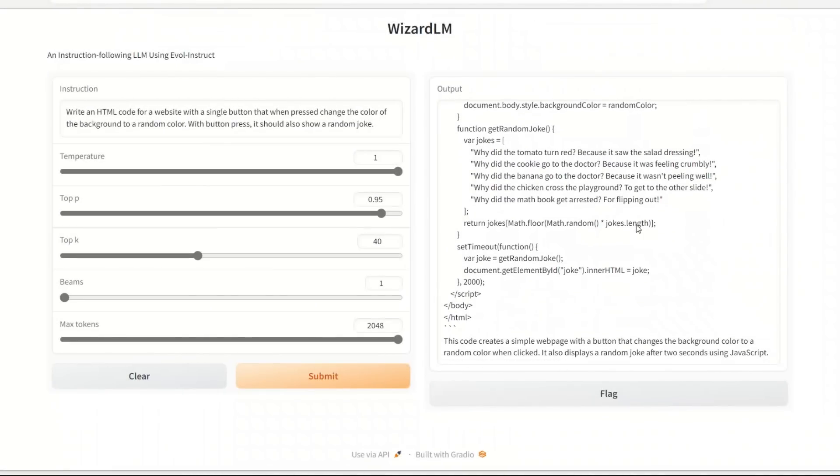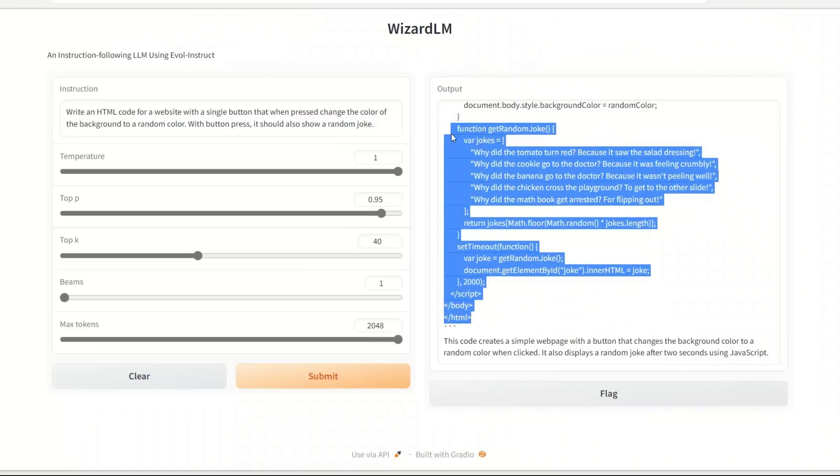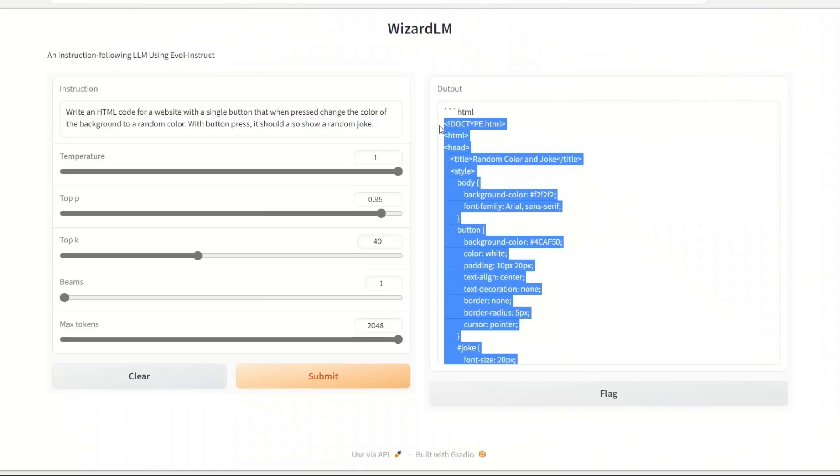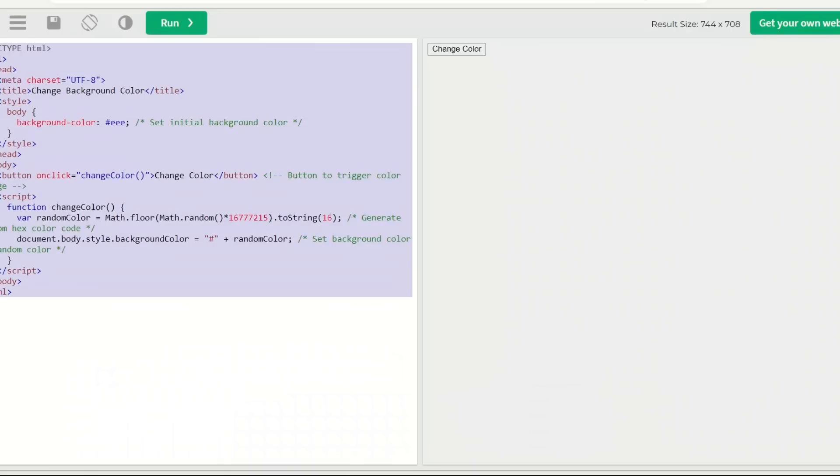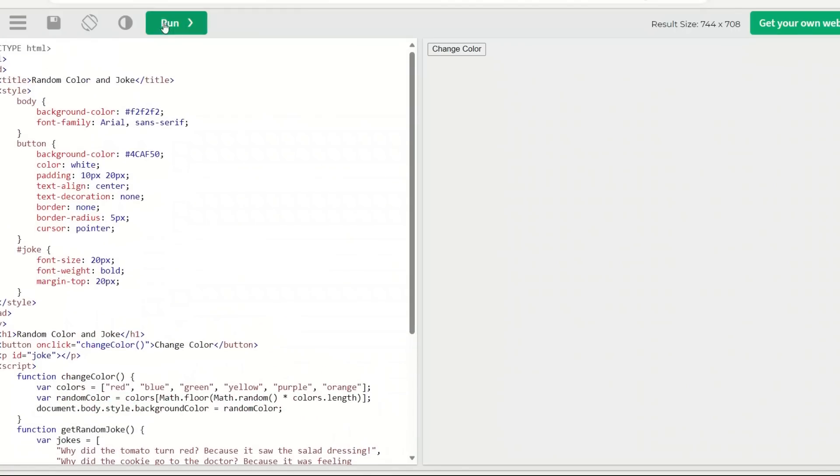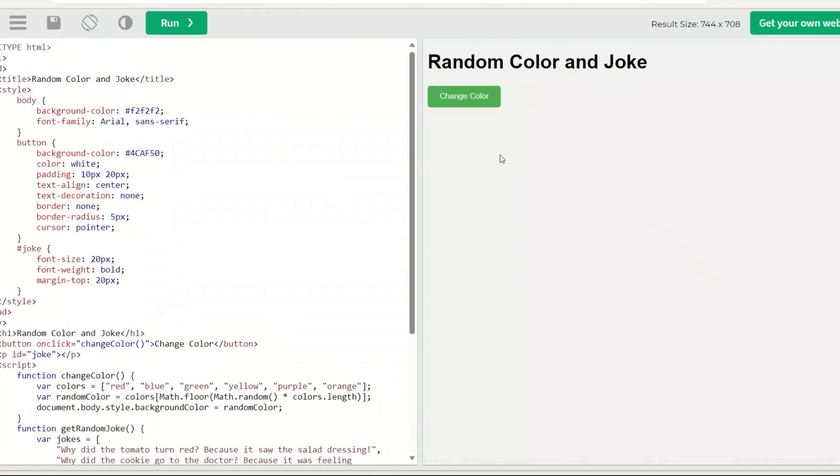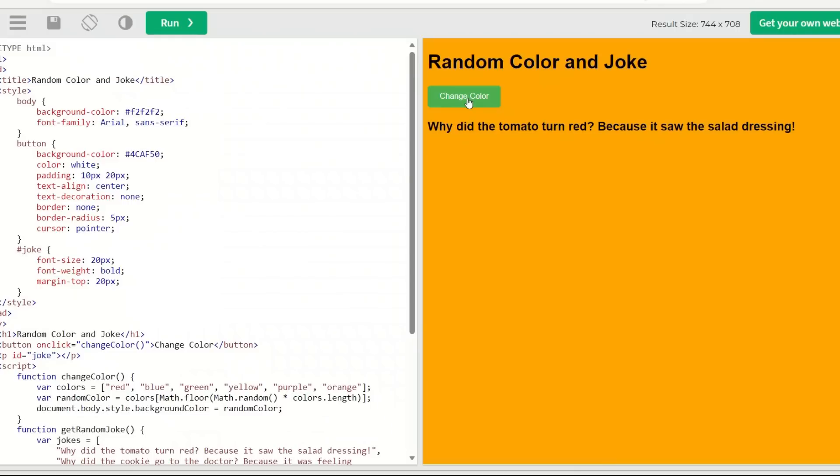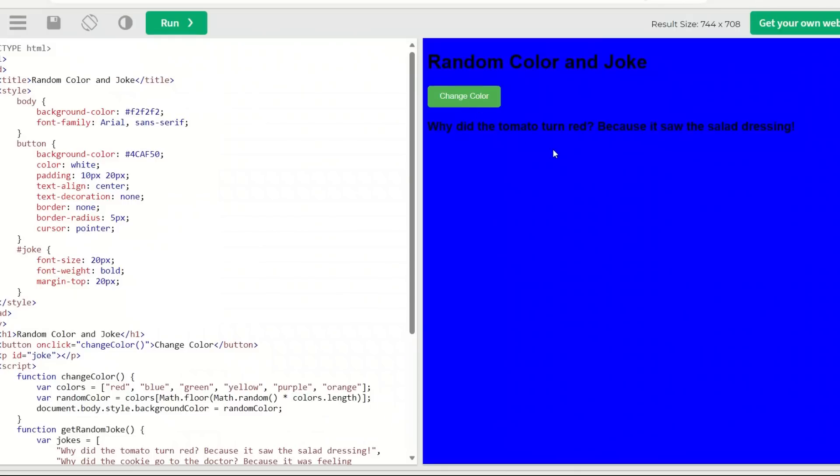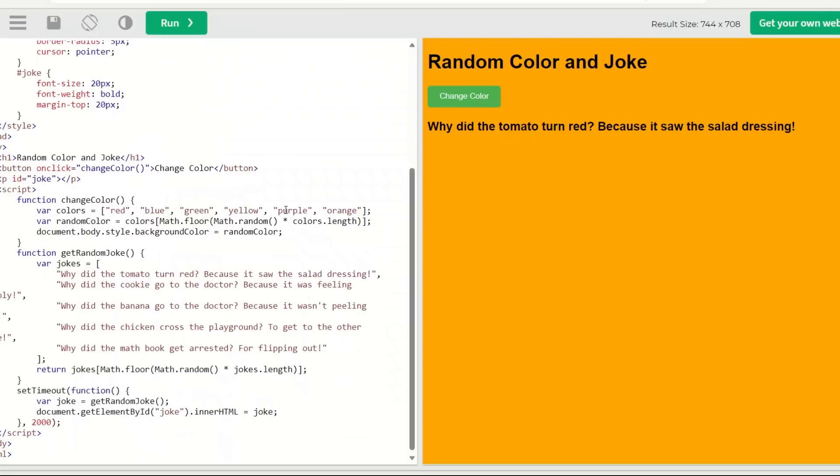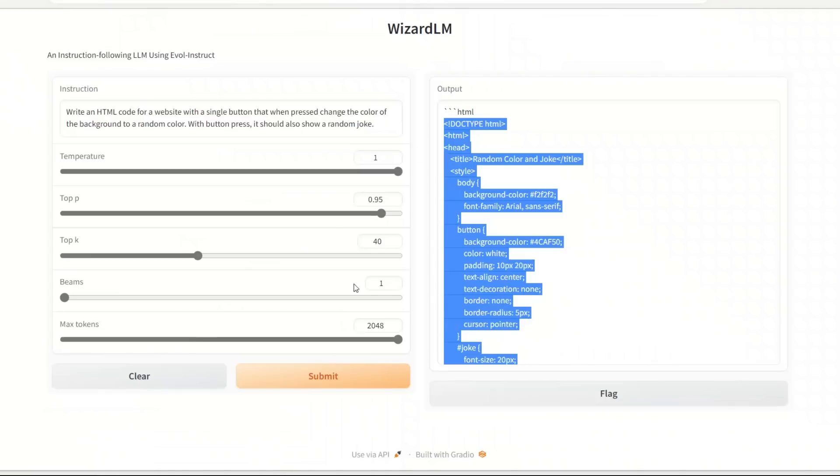Okay, so we got the code. This seems to work - it says the code generates, creates a simple web page with a button that changes the background color to a random color when clicked. It also displays a random joke after two seconds using JavaScript. I do see a small issue, but let's see if we can make this work. All right, okay, so here is the website. Yeah, it's changing the color but it's not changing the joke. Okay, I do see a small issue. I think I need to make a small fix to it.